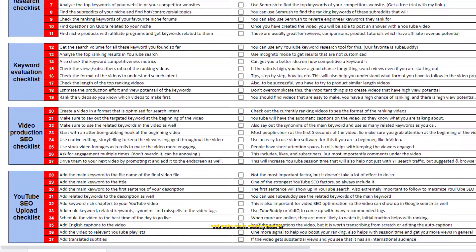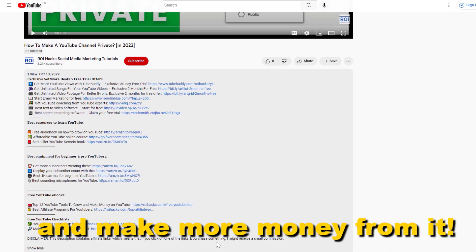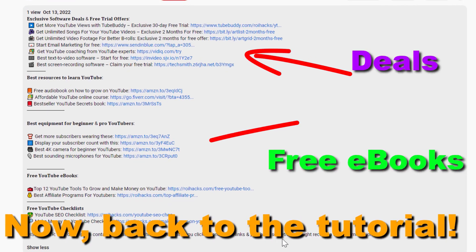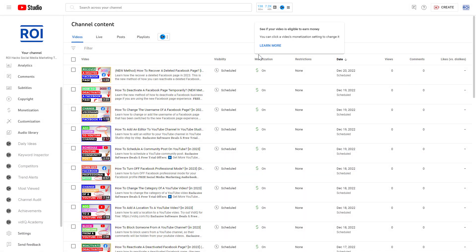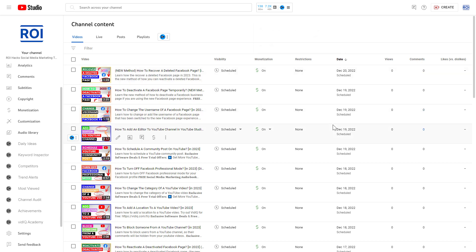Now back to the tutorial. There are multiple ways how you can do a YouTube channel audit. One of the best ways and the easiest way is to use the vidIQ Chrome extension.